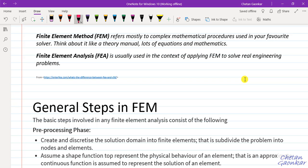One talks about the method and the other about the analysis. Whatever you study in the classroom — development of elements, shape functions, and other techniques — all those topics come under finite element method, where equations are developed to build the theory. Finite element analysis is the straight application of this method. Whenever we use a software to obtain results, that is called finite element analysis. If someone wants to code an analysis software, they would use the methods from finite element method.